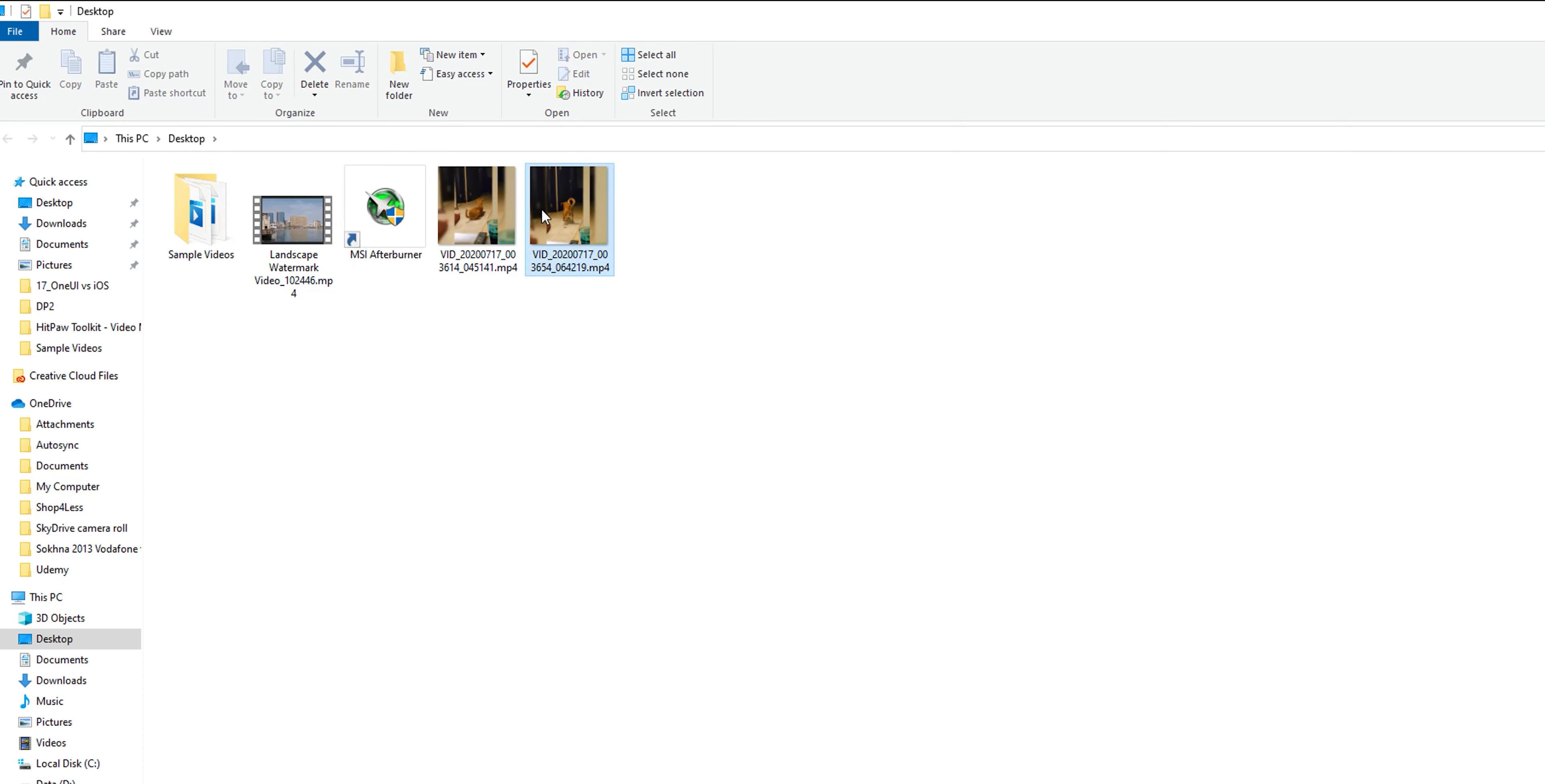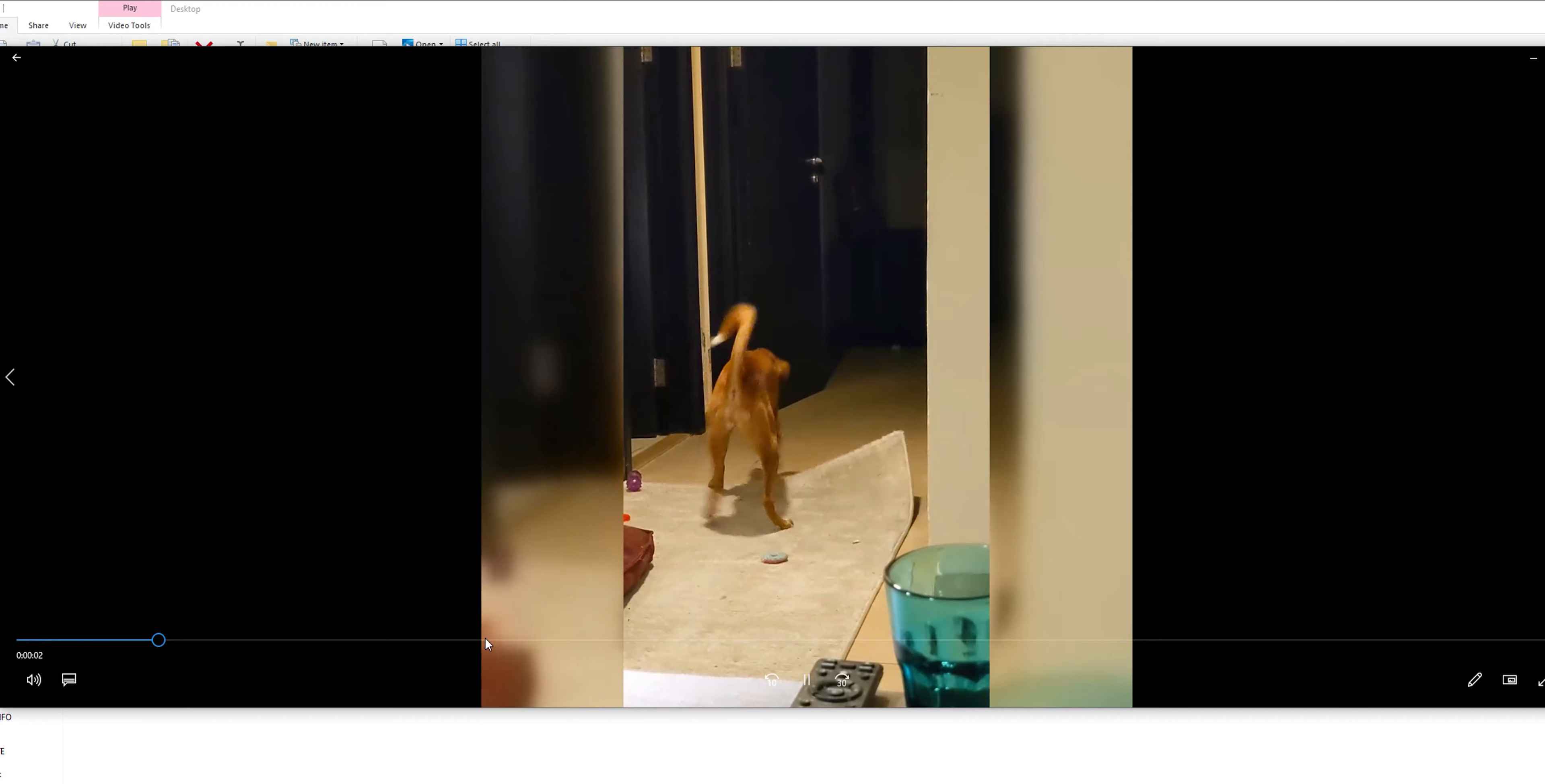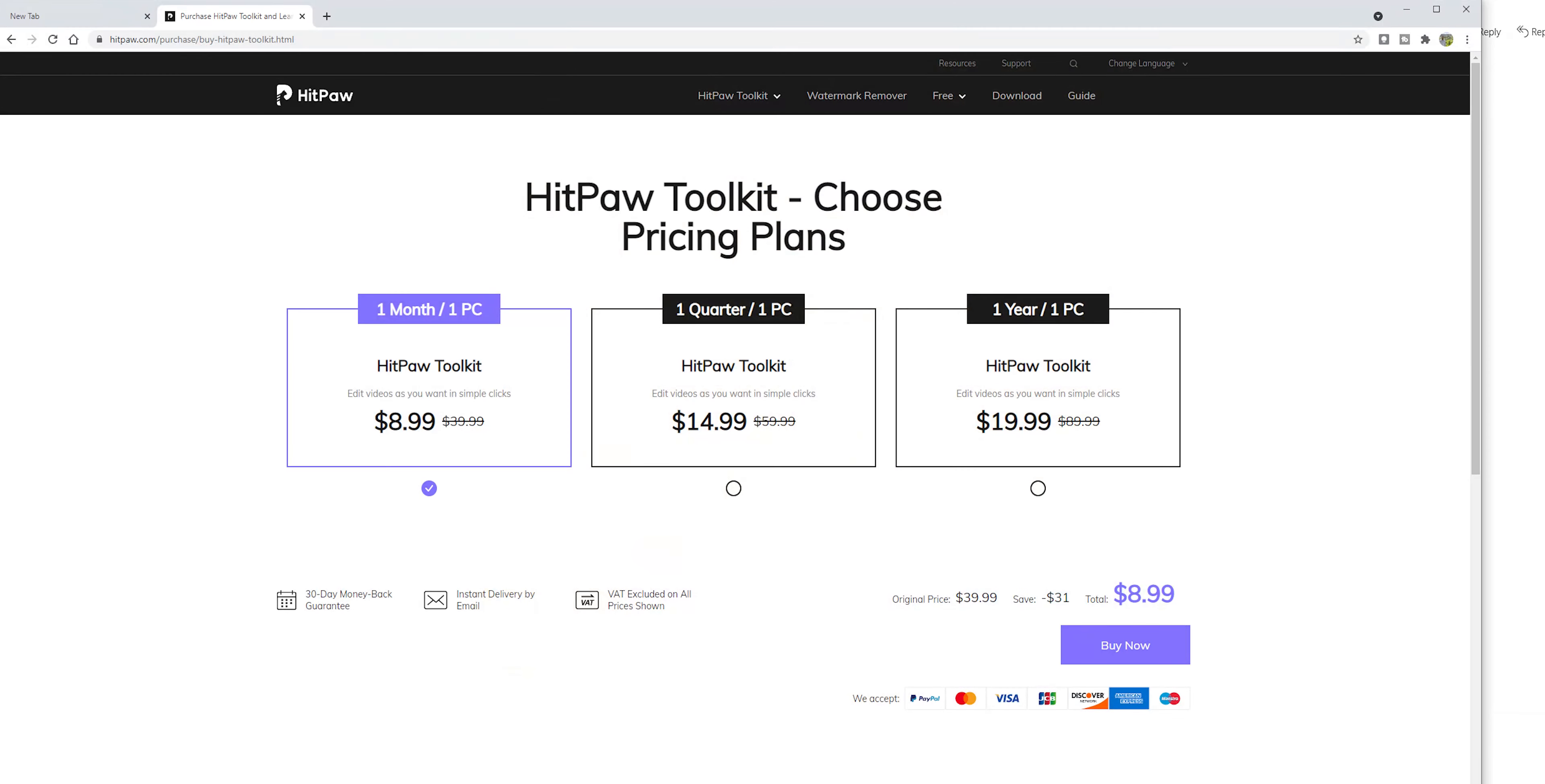Now the export is done. So let's take a look at the results. As you see, it works as expected and ready to be shared. The desktop version of the HitPow Toolkit is priced at $8.99 a month, $14.99 per quarter or $19.99 per year. And it will give you full access to all the editing tools I mentioned earlier.